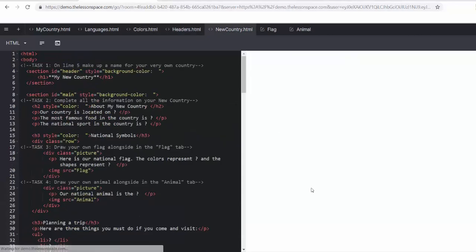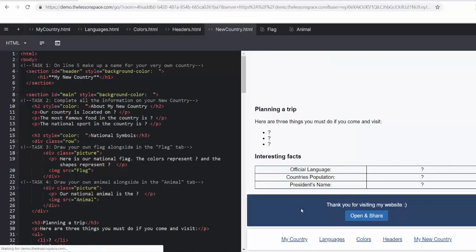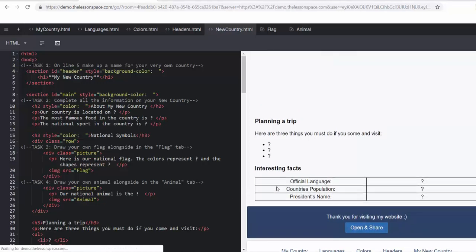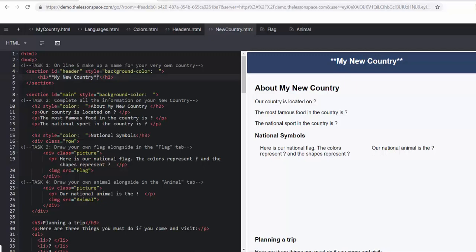Alright, and so finally, we can move on to our last tab in our website. And here are all the tabs, my country, languages, colors, headers, and then my new country, which is a really exciting one. Learners are going to get super creative here and make up a name for their very own country. Challenge your learners to do something different to their neighbors, to change the color by using the colors tab, to answer all the questions, and to be really creative in this. It's a chance for them to really get into the code and start editing it in any way they can. Remember, if they delete code, they can always reset the tab.